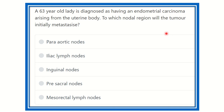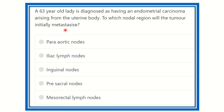Hi everyone, welcome to another question and answer session. The question: a 63-year-old lady is diagnosed as having an endometrial carcinoma arising from the uterine body. To which nodal region will the tumor initially metastasize?